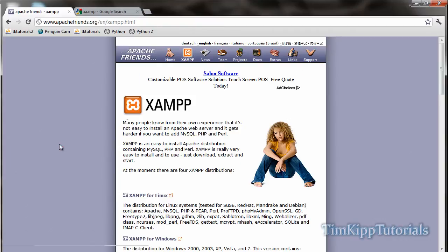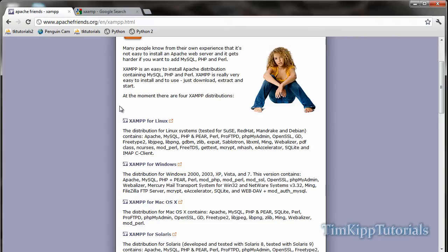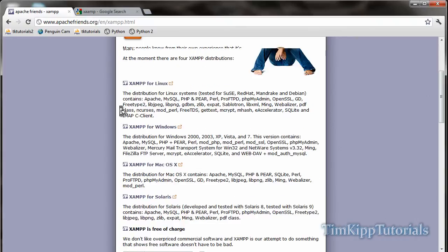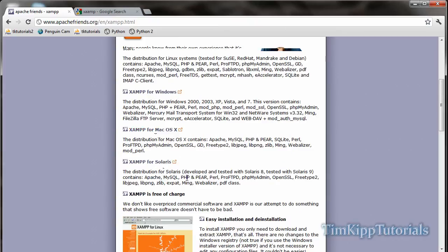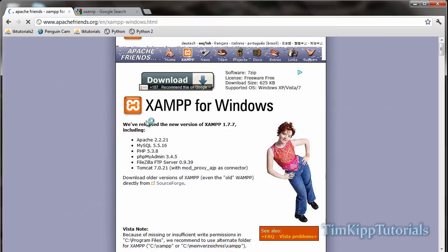What you're going to see is a list of installation files that you can download. You can download for Linux, Windows, Mac OS X and Solaris. I'm using Windows so I'm going to click that. By the way this is all free to download and use on your computer.